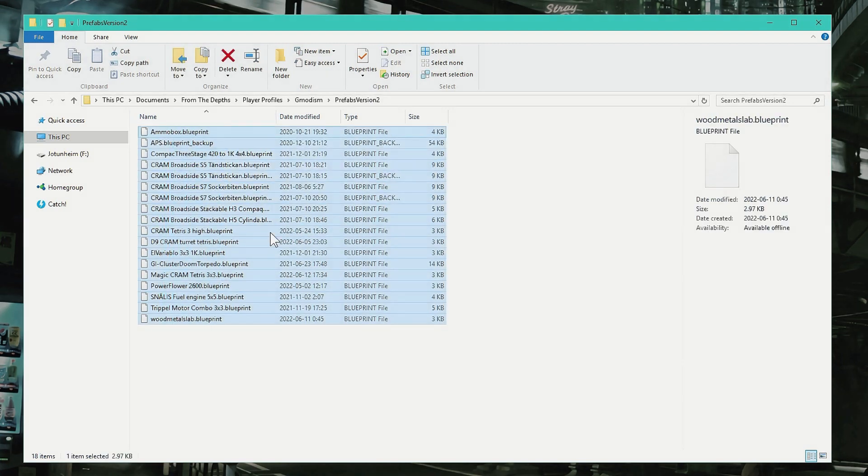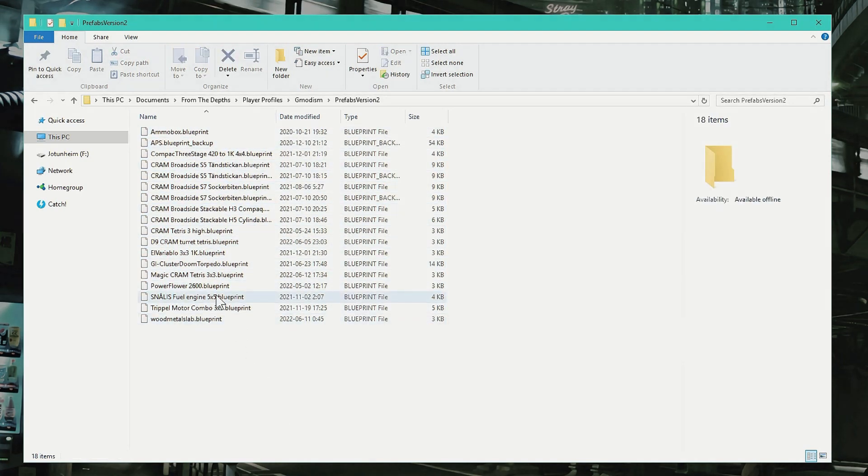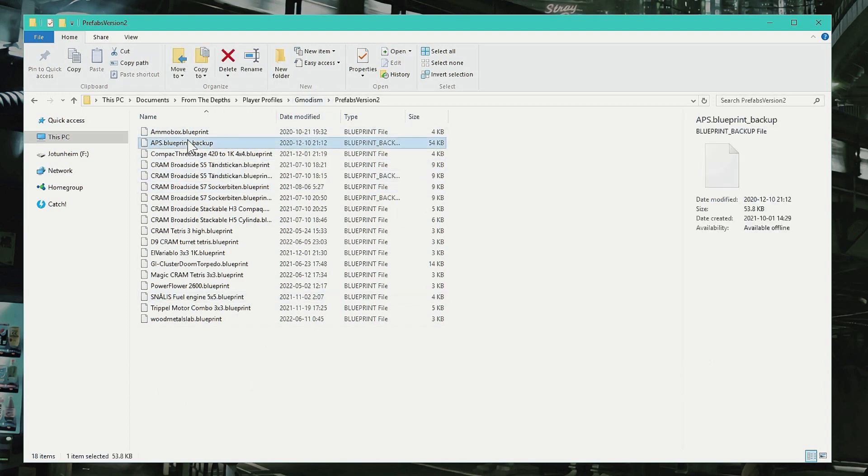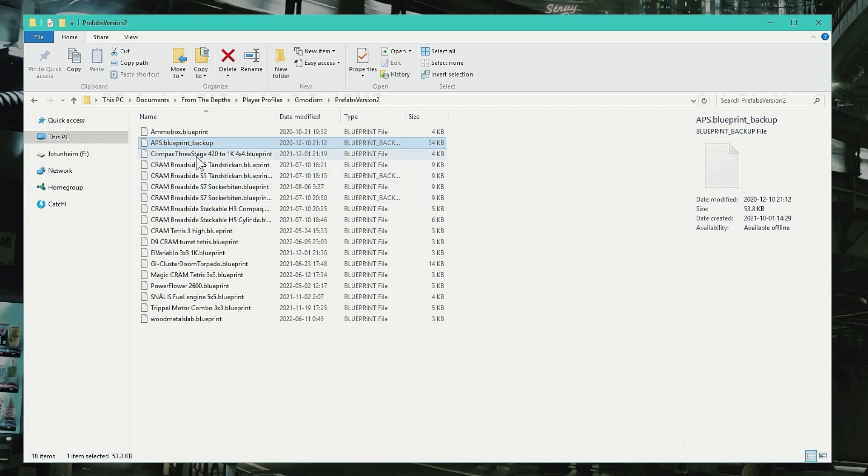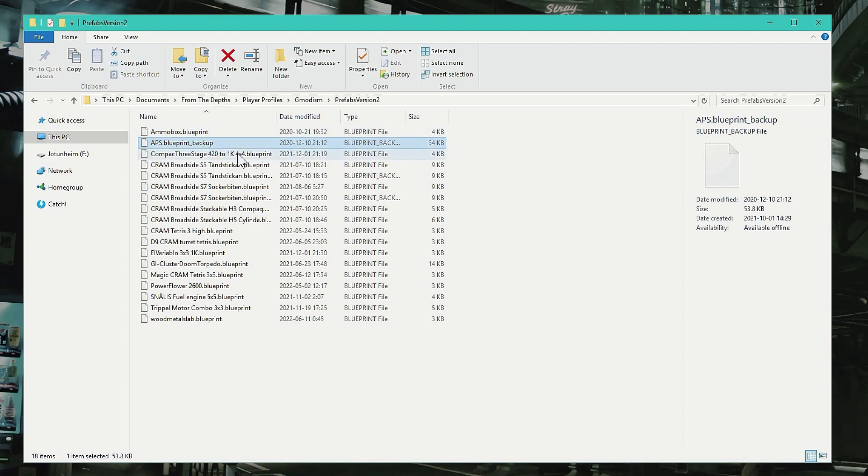And inside of here you find all of your usable prefabs, so you can send them here and basically send them to another friend or whatever. Here you can see APS Blueprint Backup—that's some scrap.